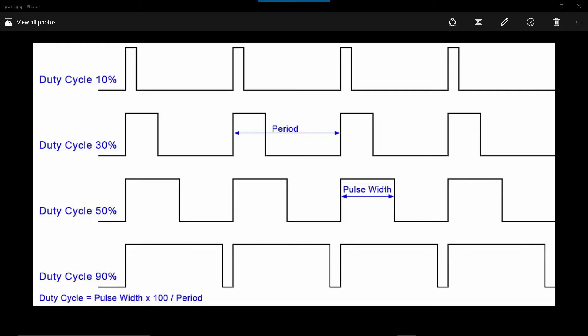The first class in the series is on controlling DC motors, and so we cover pulse width modulation, also known as PWM.